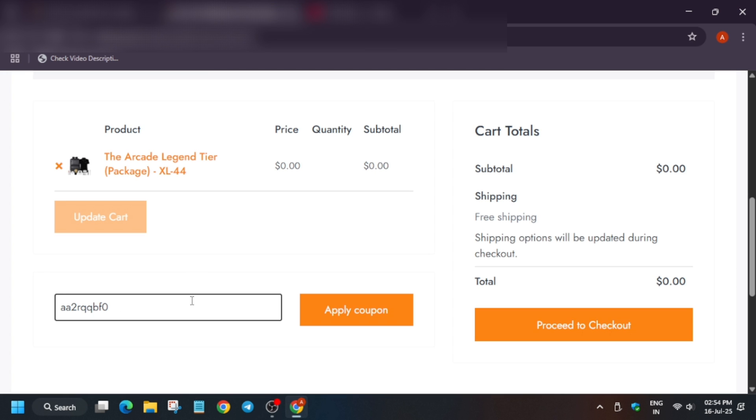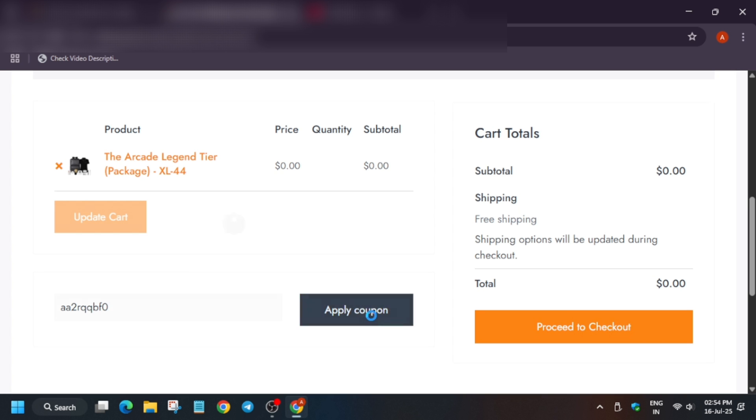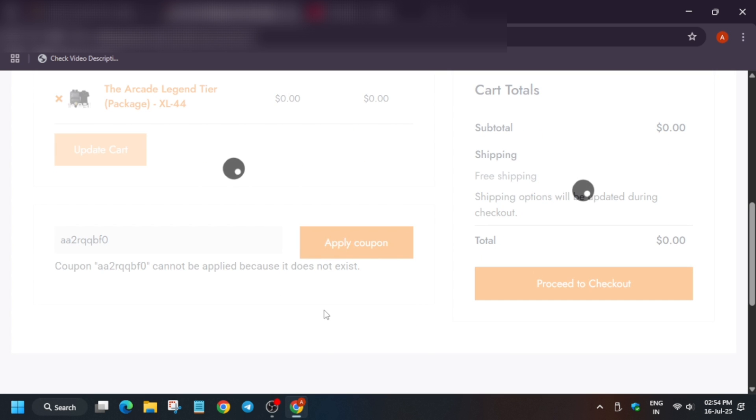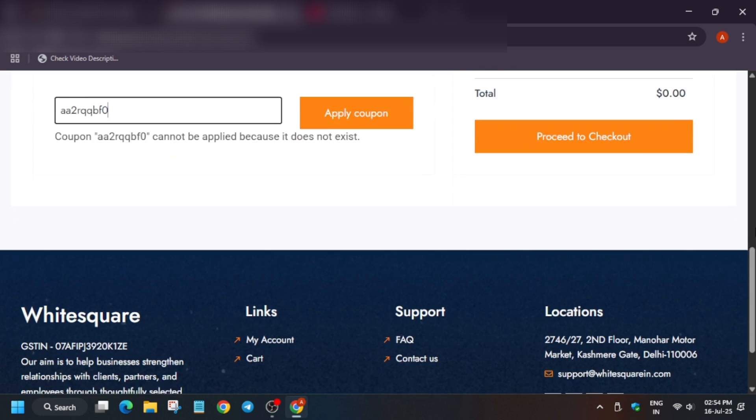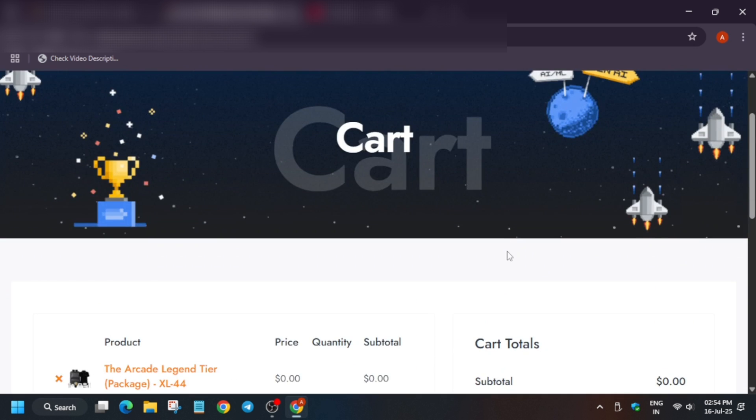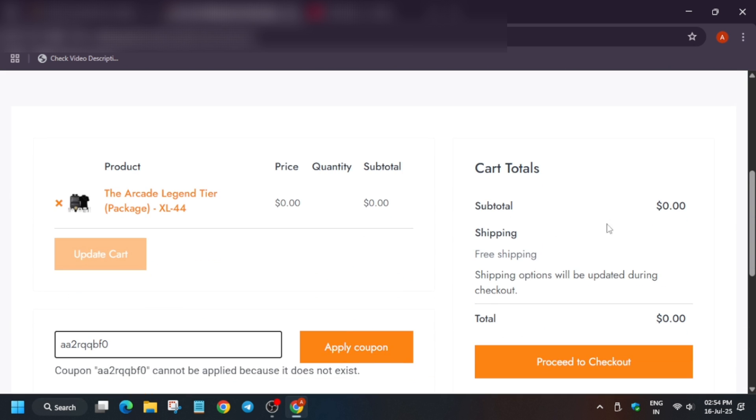For me I have disabled this code so that anyone cannot misuse. So you have to just click on apply code and the code will be applied over here. It will show the coupon code here.